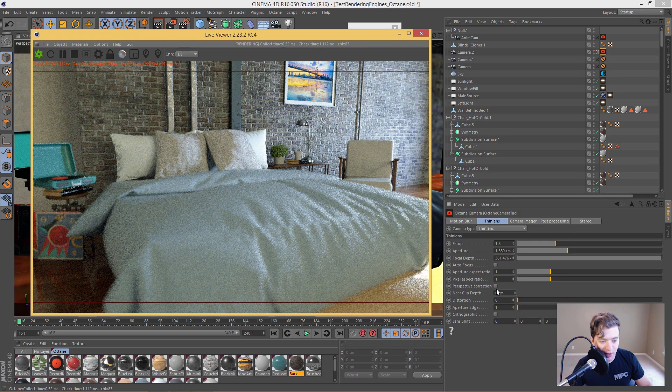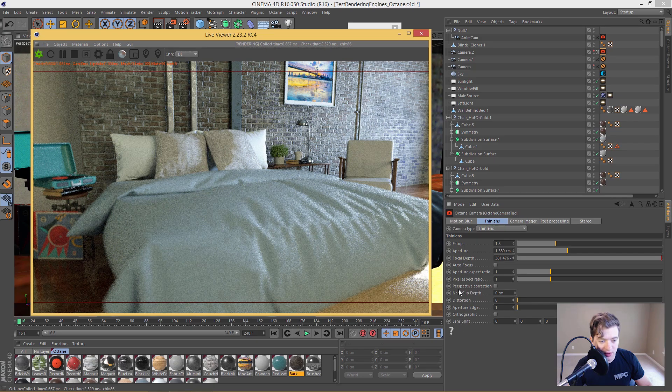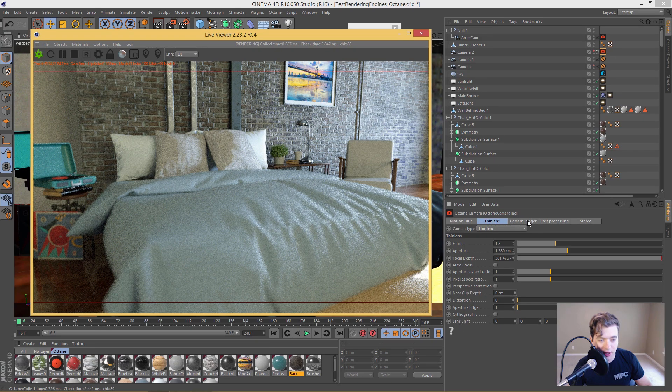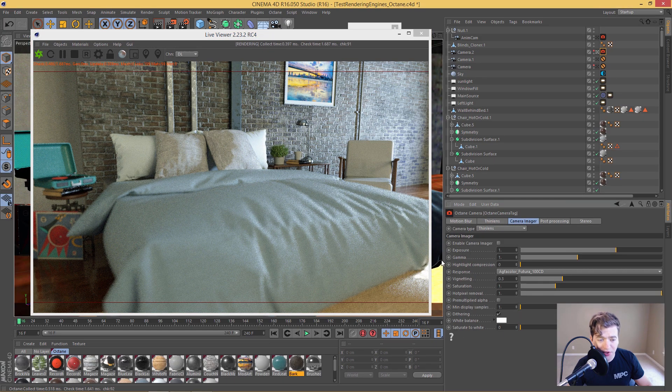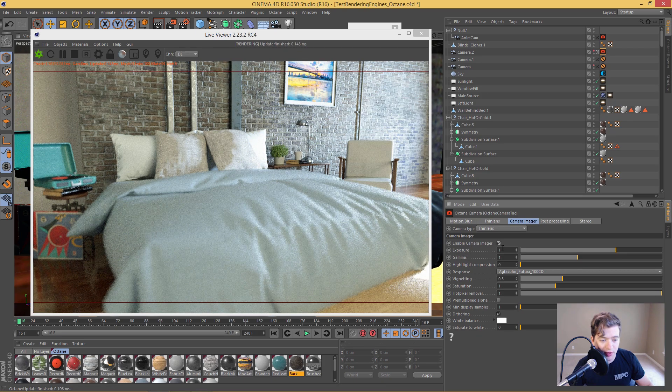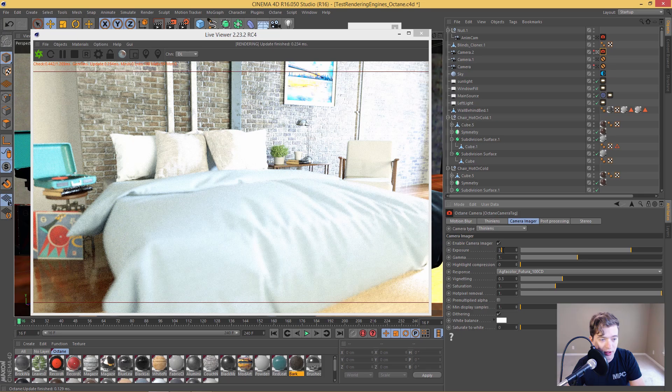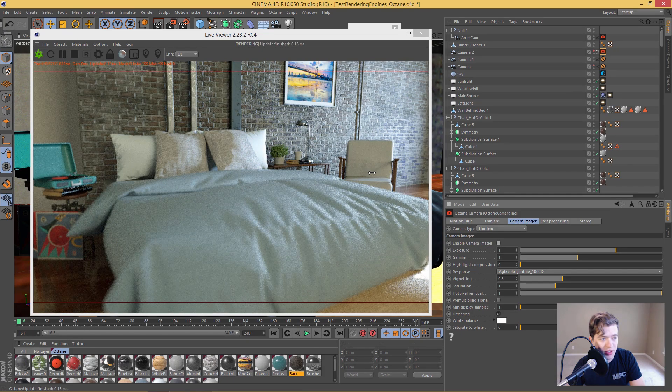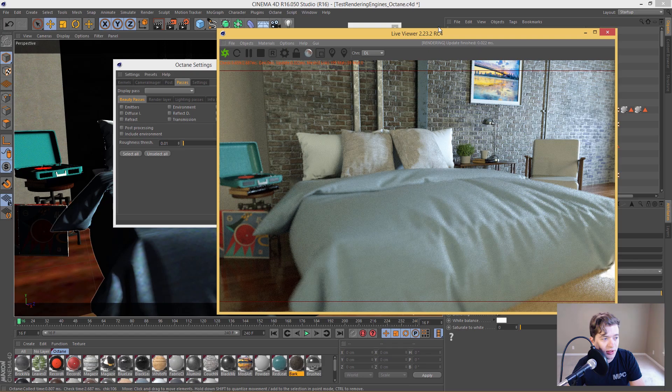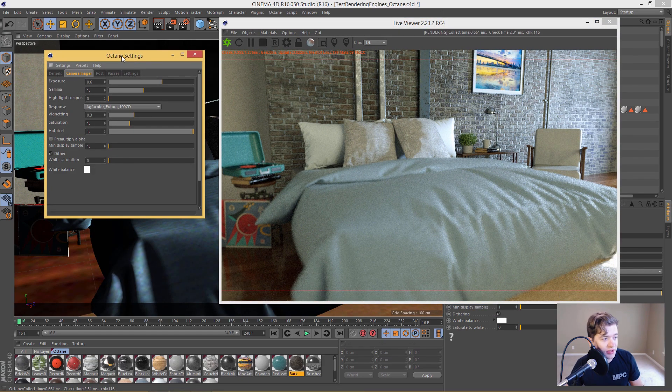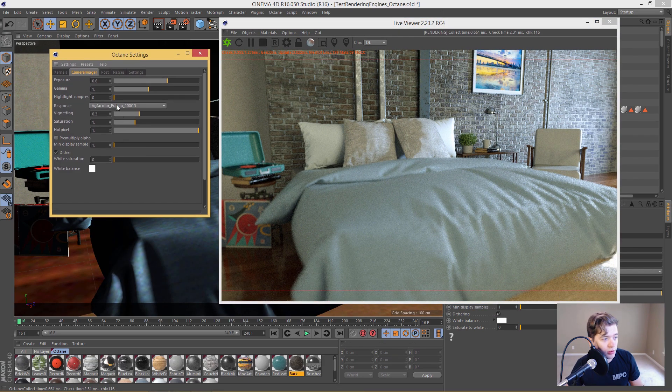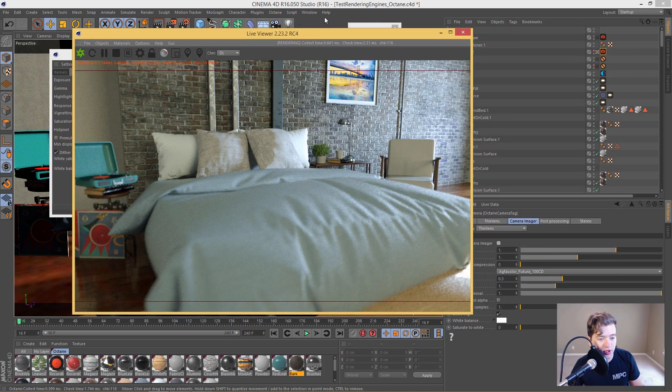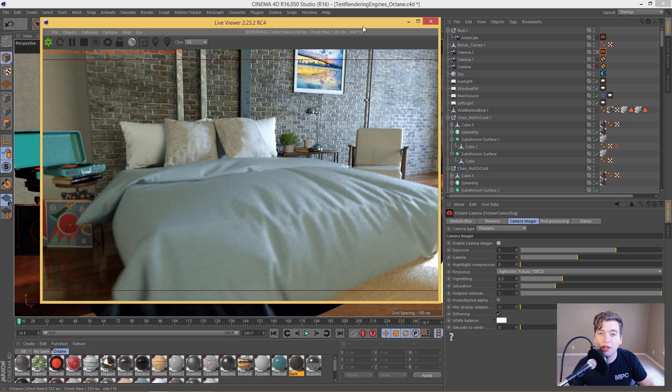And then of course, you have some other settings here that I haven't touched for the scene particularly. But we also have the camera imager, so we can go ahead and enable this and we can set our exposure here. But I usually control this separately here in the actual octane settings. So this is more of a global way of doing things. And of course, you can do it on the tag. You just have to enable it here and then you're off and running.